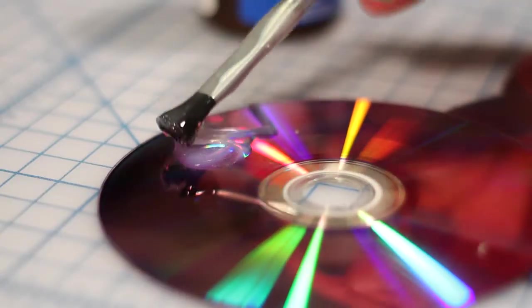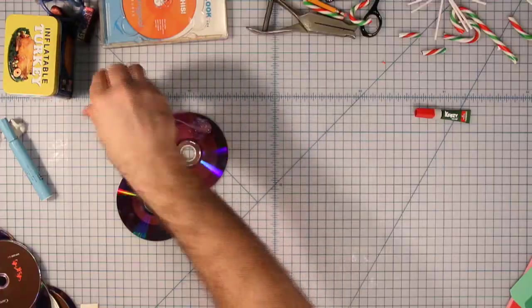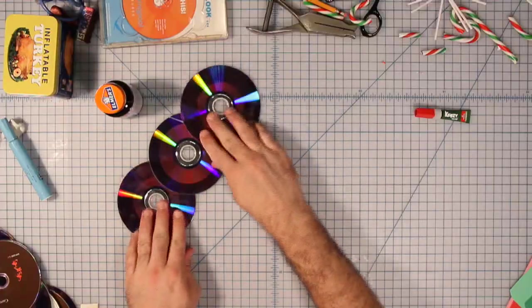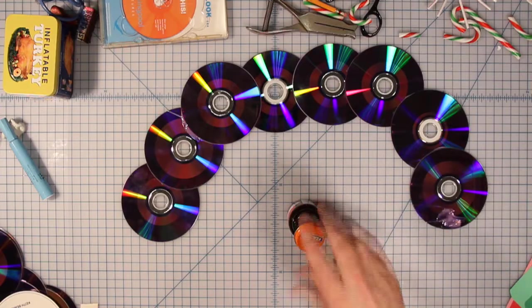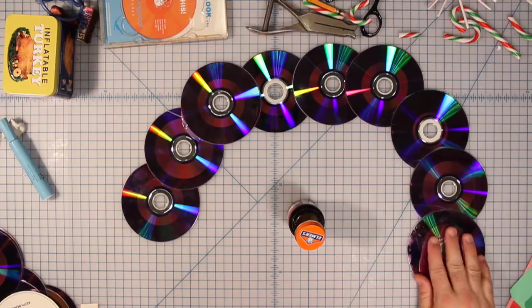Glue the DVDs in a circle, forming one huge director's reel, or wreath.